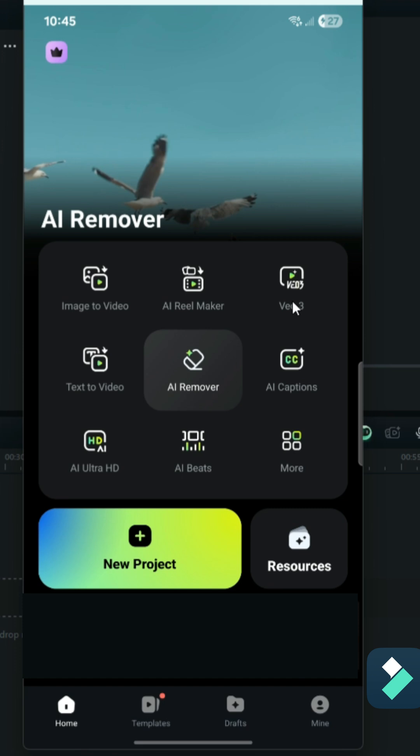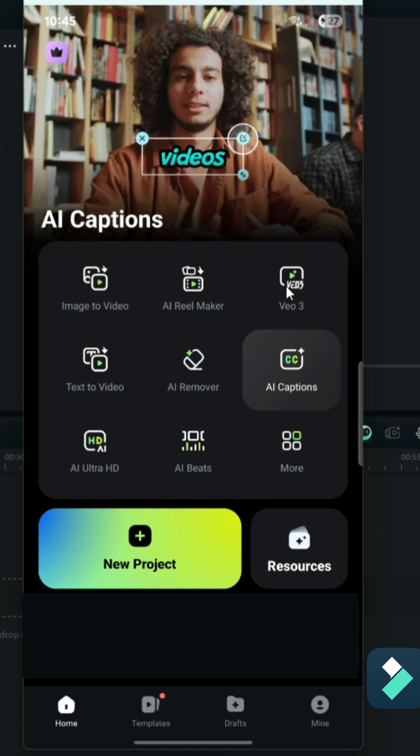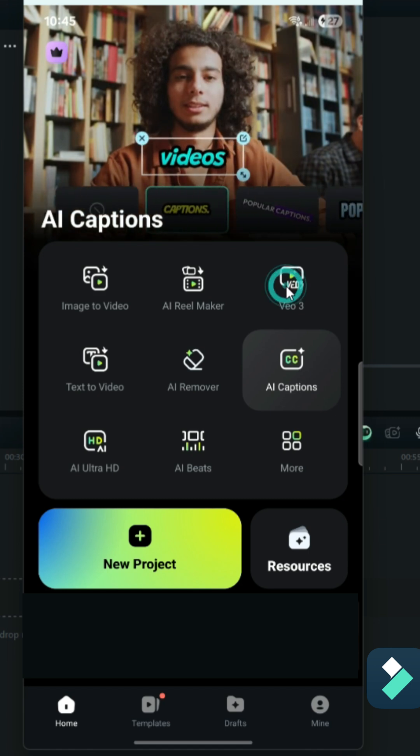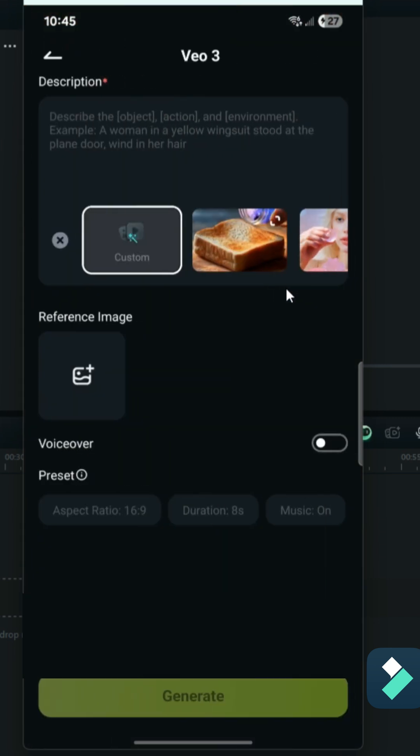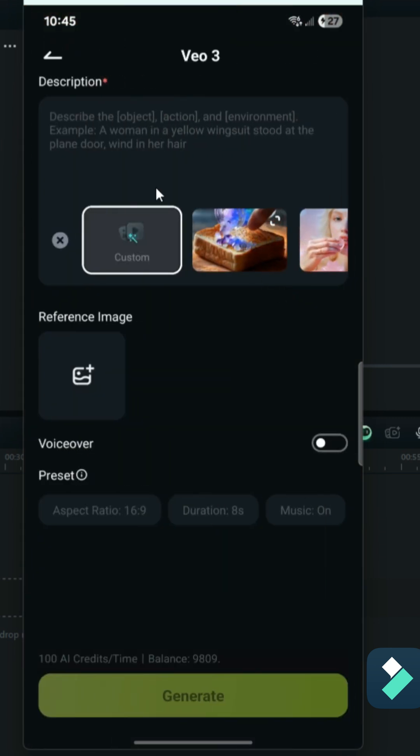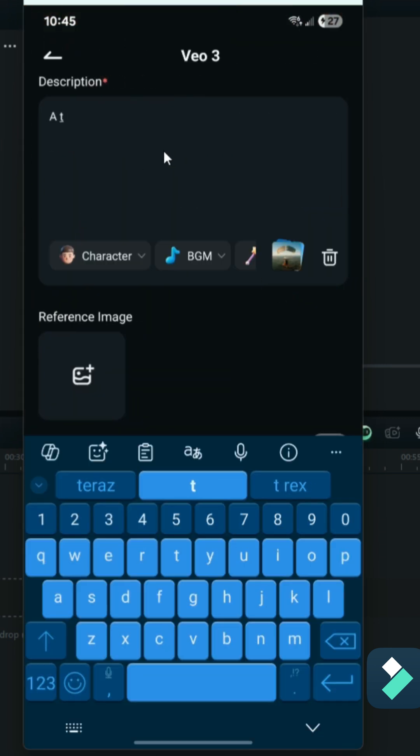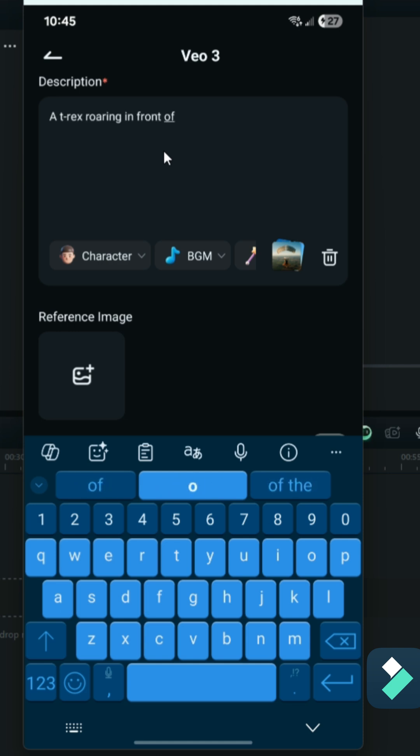So here's how it works. From the main screen, go to the VO3 button on the top right-hand corner. Now, start by entering a description of what you want your video to show.